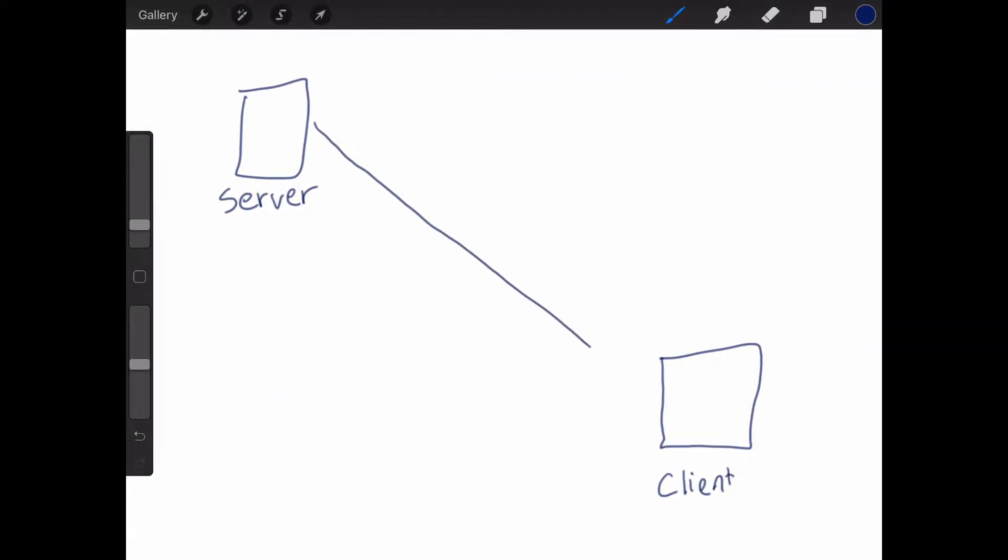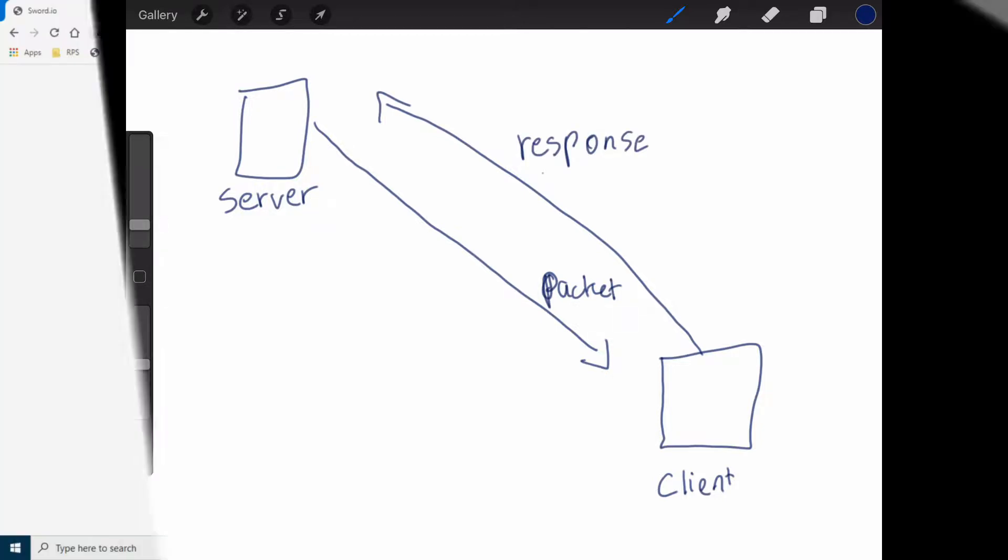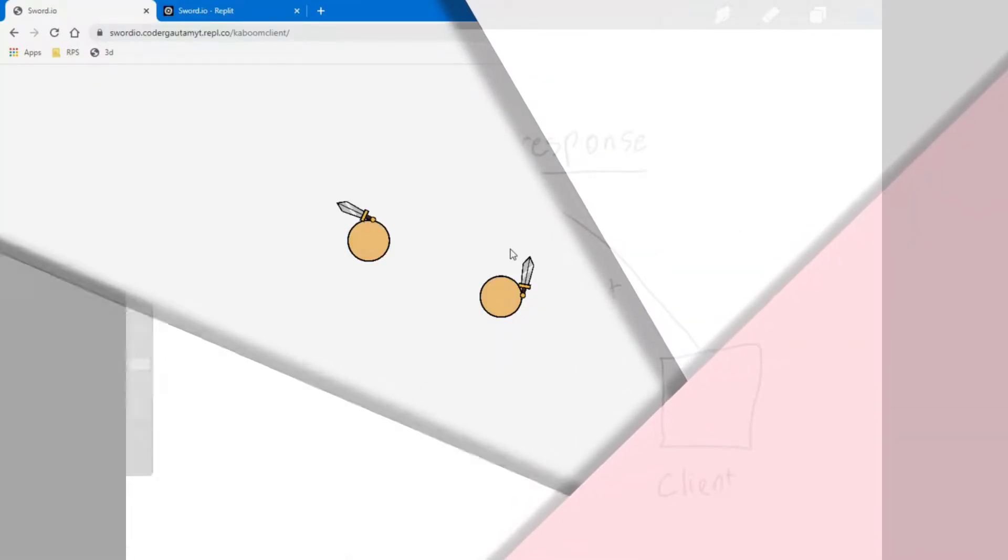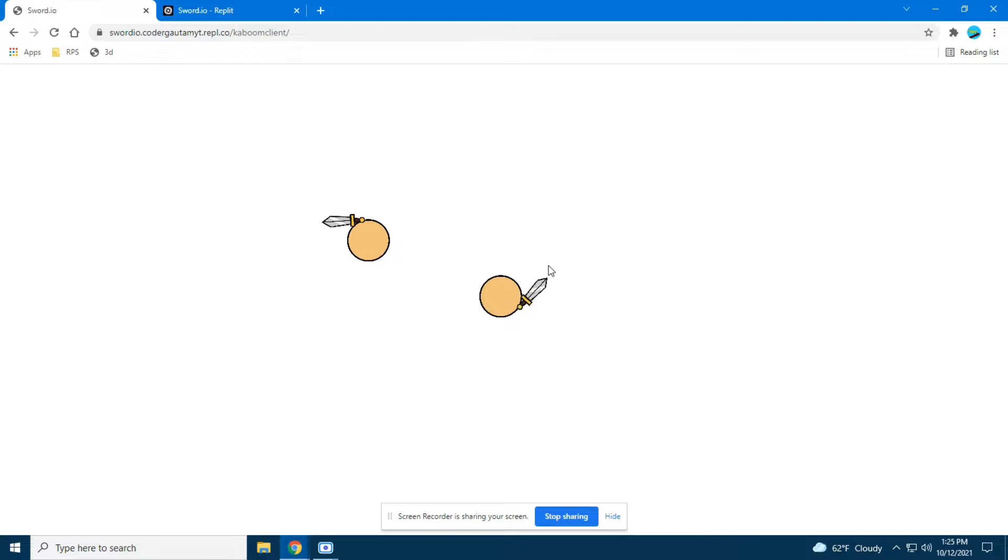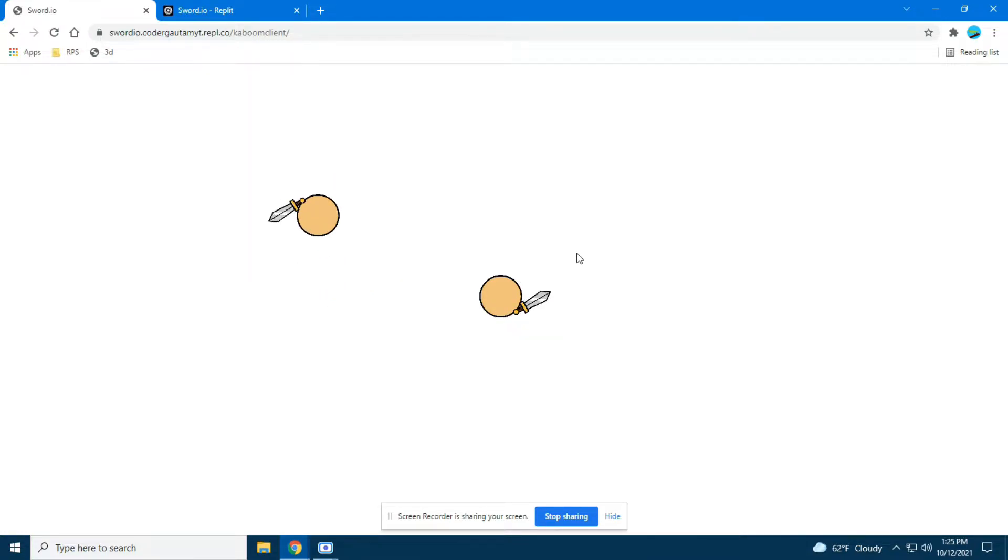Next, I got the client to handle packets sent by the server. This was probably the easiest part in making this game and I did it in about a day. At this point I had basic multiplayer. So if I moved, everyone else in the game could see that, and if they moved, I could see that too.